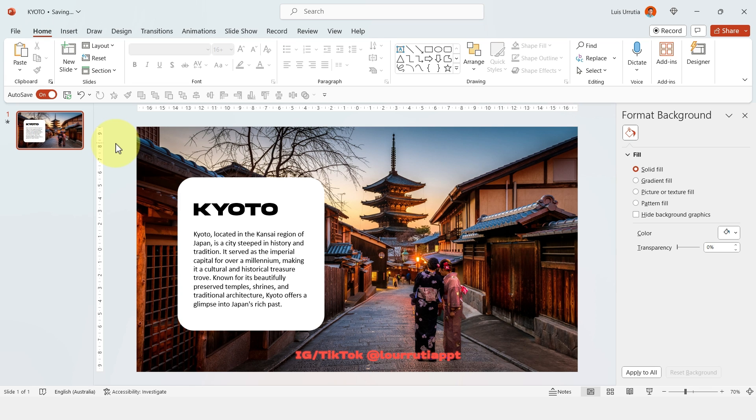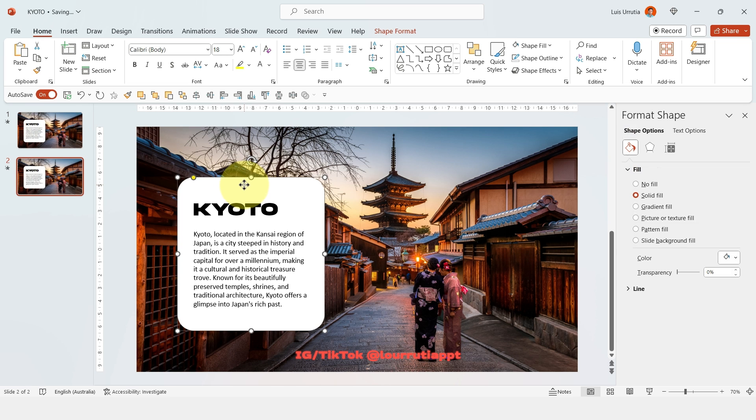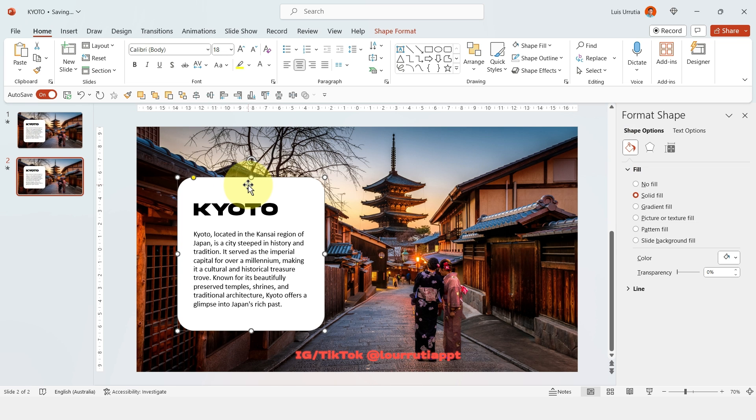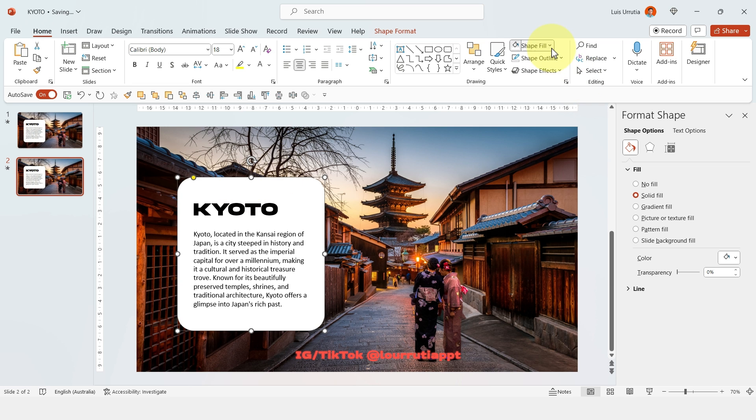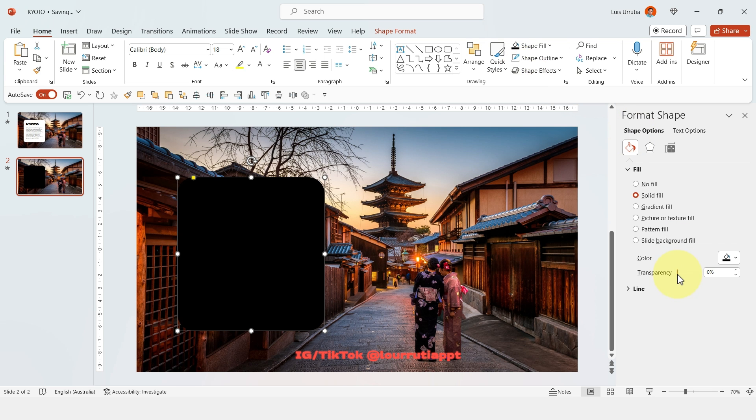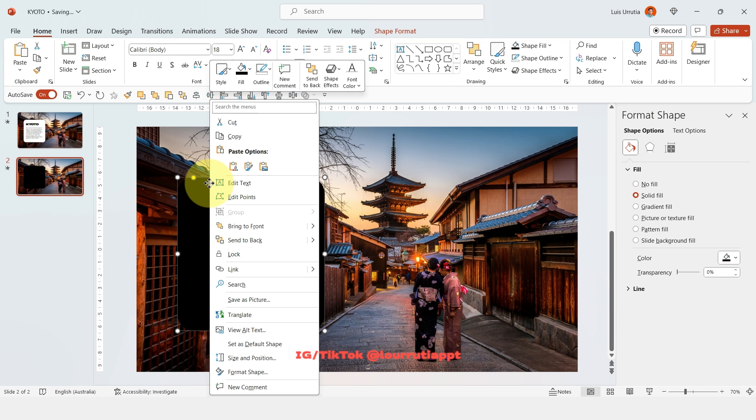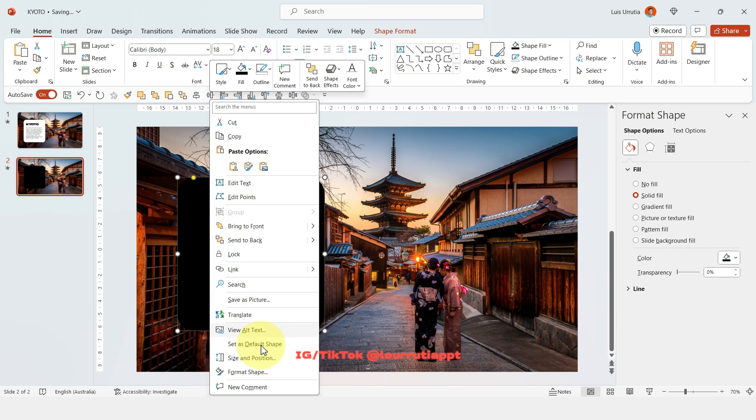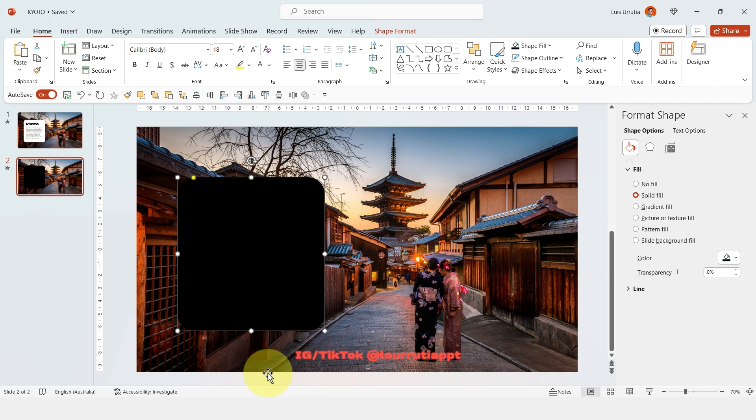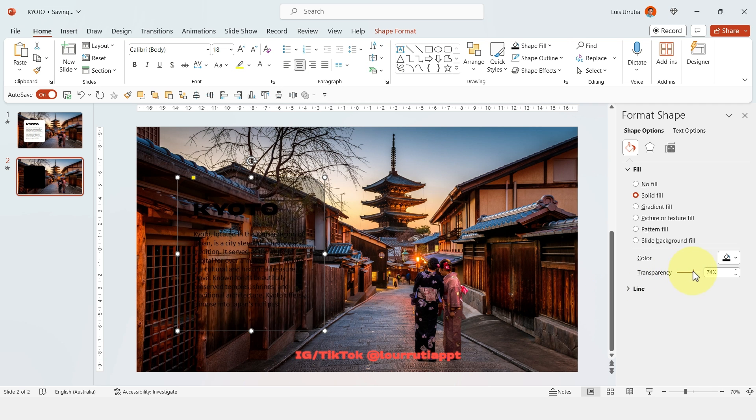This looks pretty decent but if we want to see a little bit more of the image let's duplicate the slide with Ctrl D. I'll click on our rounded rectangle because we're gonna change the color. So go to shape fill and select black and we're gonna need the format shape panel. So right click on the shape, click on format shape and you're gonna get the transparency option right here.